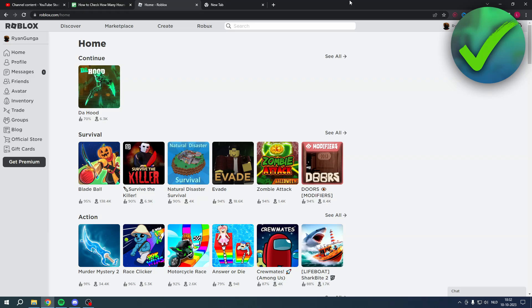How to check how many hours you have on Roblox? Well, that is what I'm going to show you guys in this pretty quick and easy tutorial. Now, this is the only way to actually check this out, so I'll show you guys that right now.